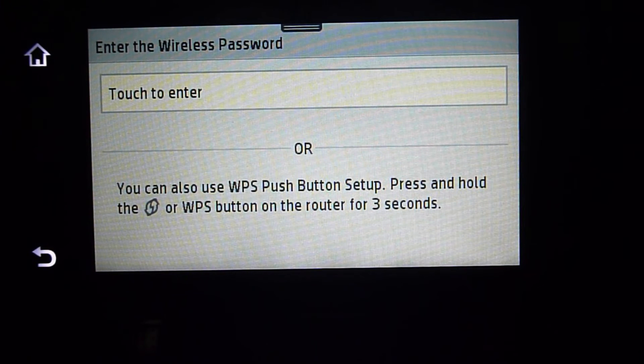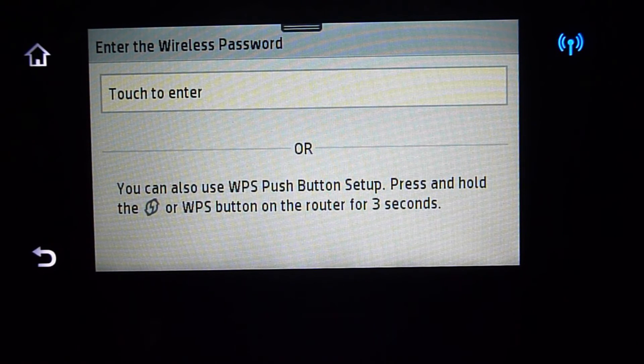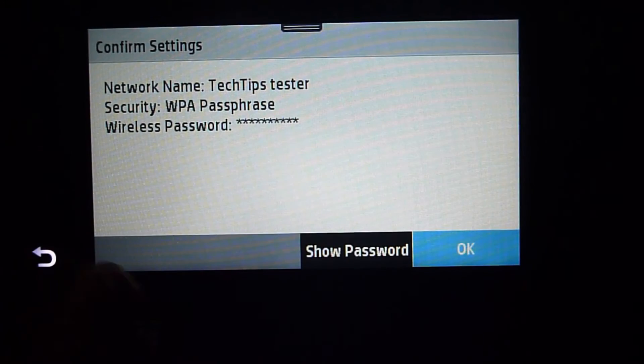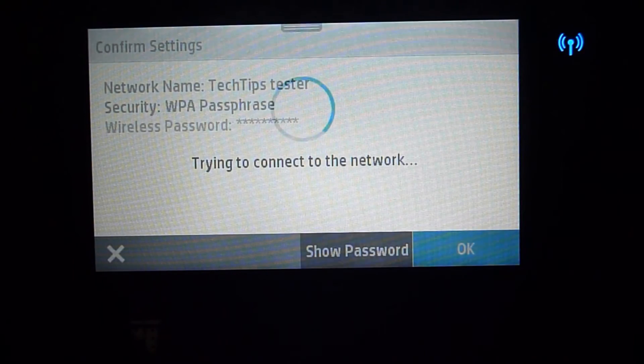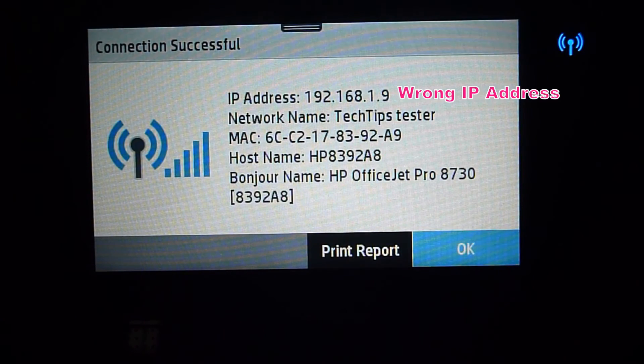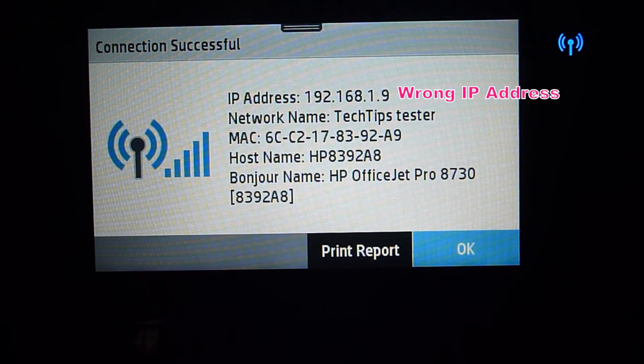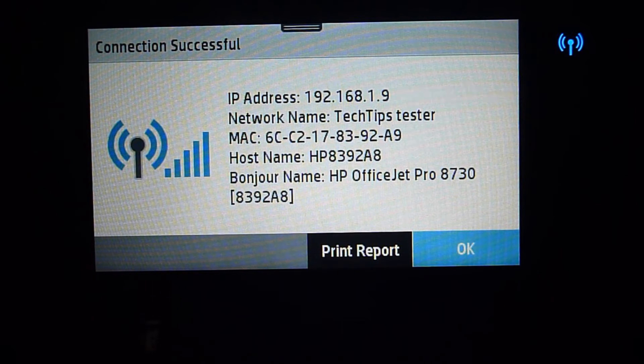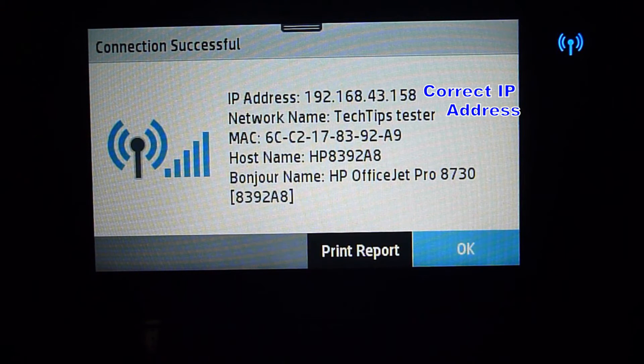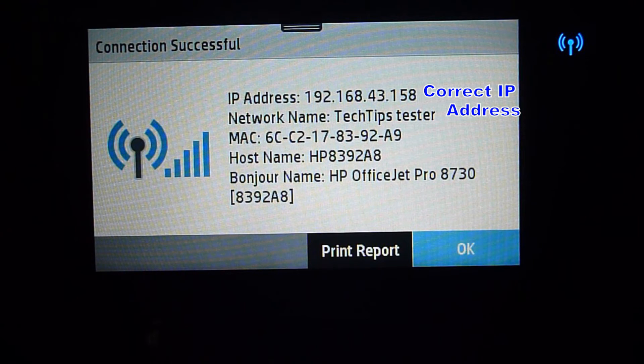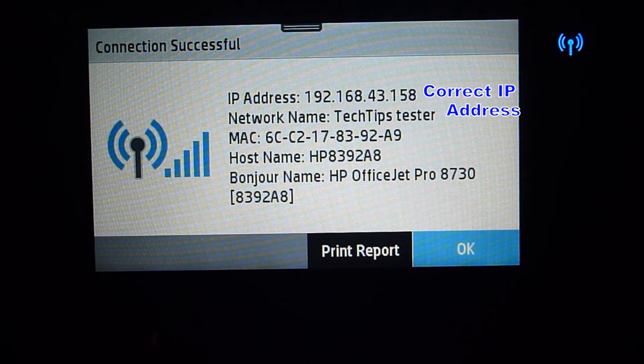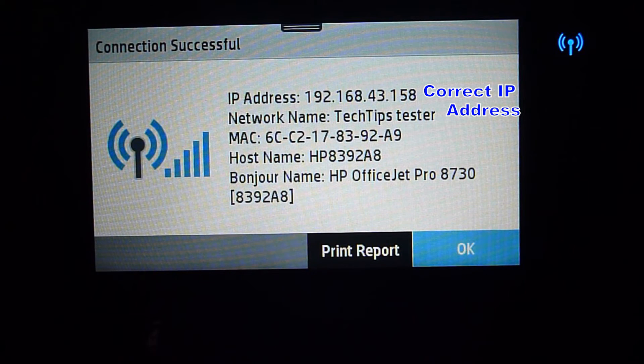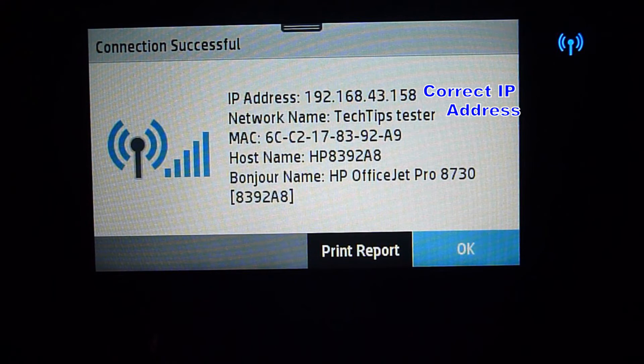And now we need to enter the wireless password. It is saying that the connection is successful. You will notice that the IP address has changed from the previous router to the current router, which is the hotspot. Take note of this IP address.